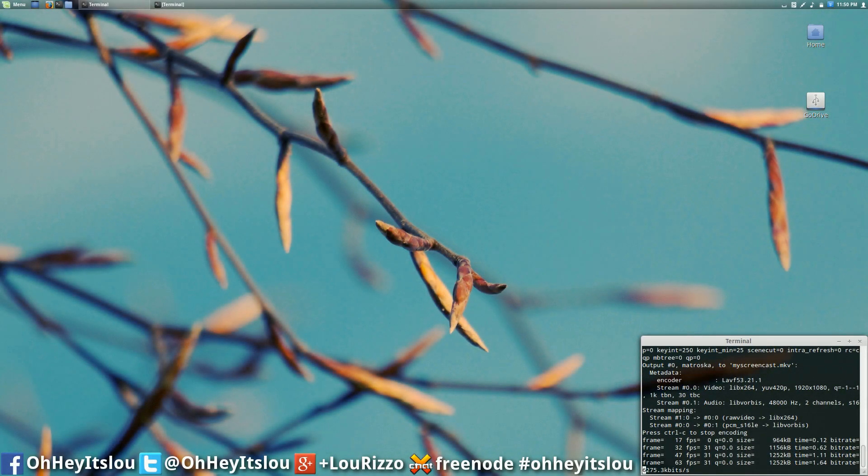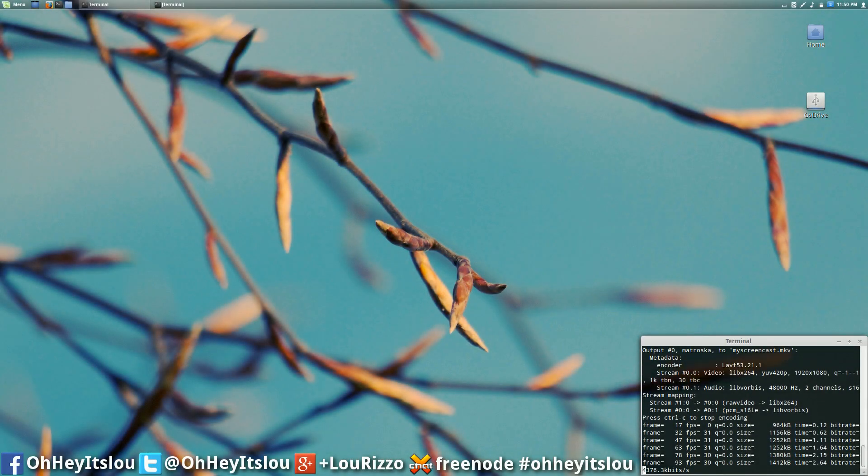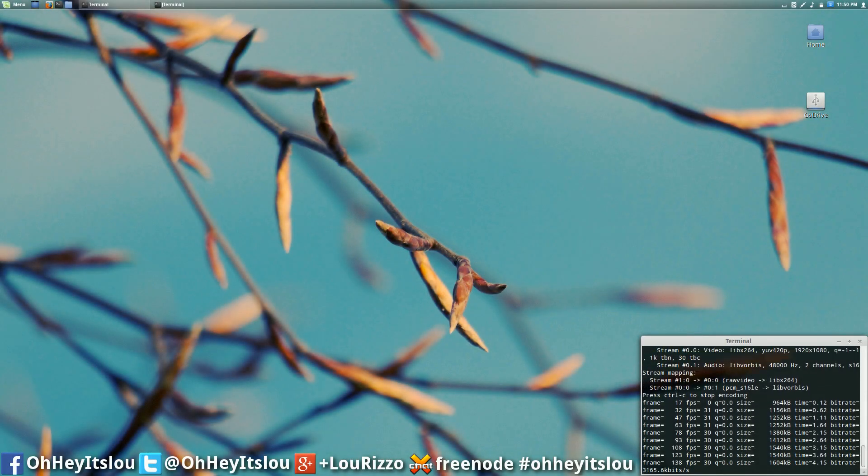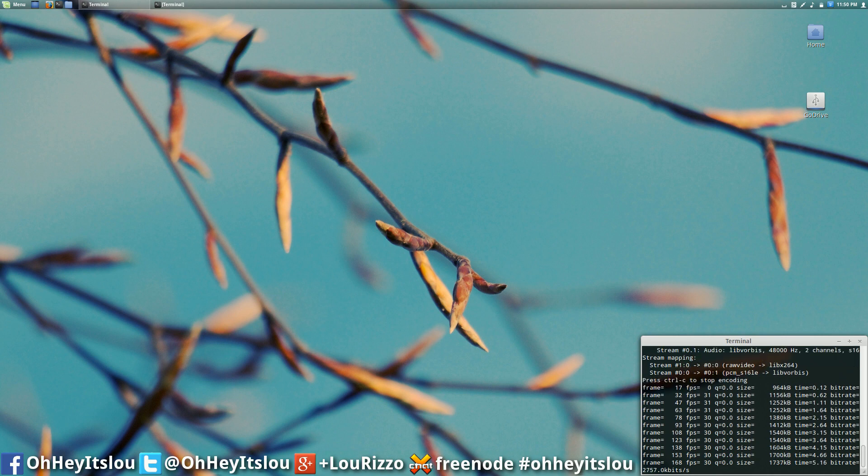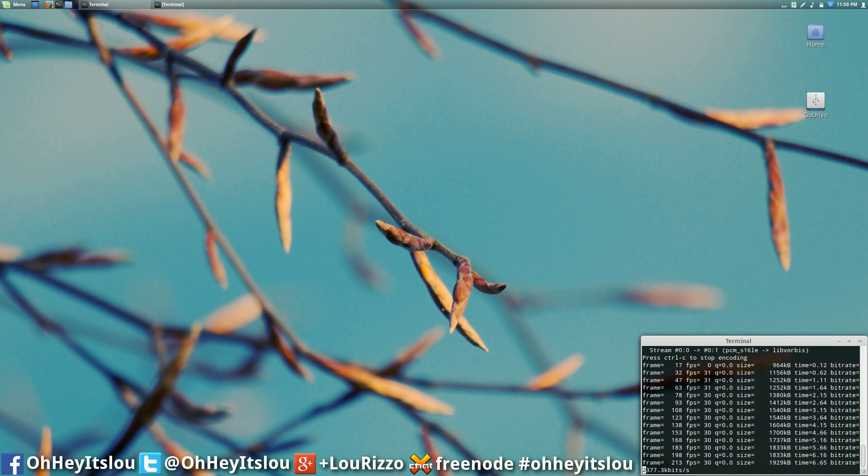What is going on internet? My name is Lou and I make Linux videos. Tonight I'm going to show you guys how to auto mount a drive in Linux.